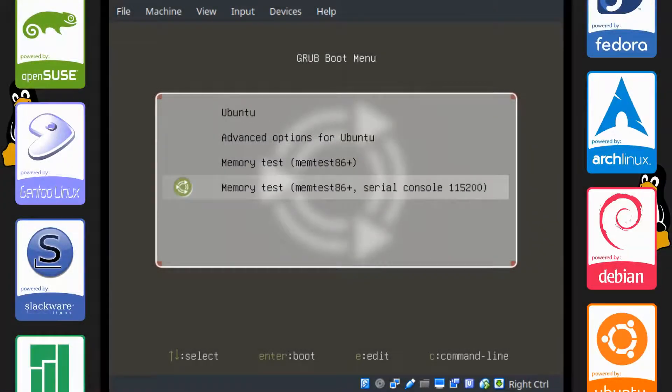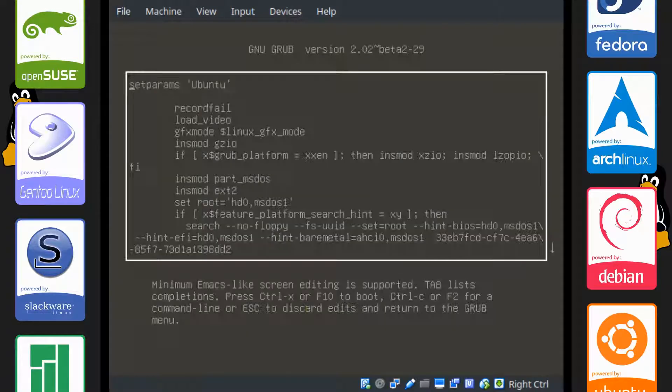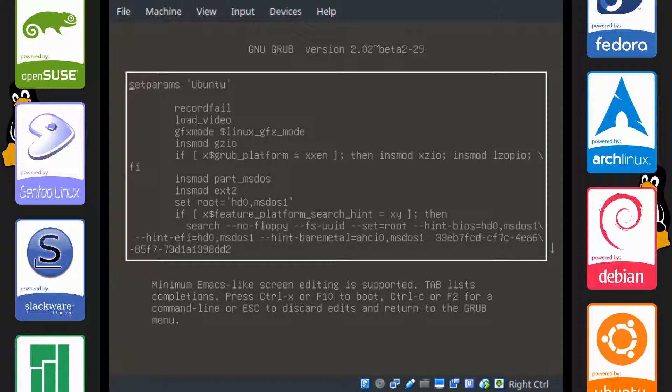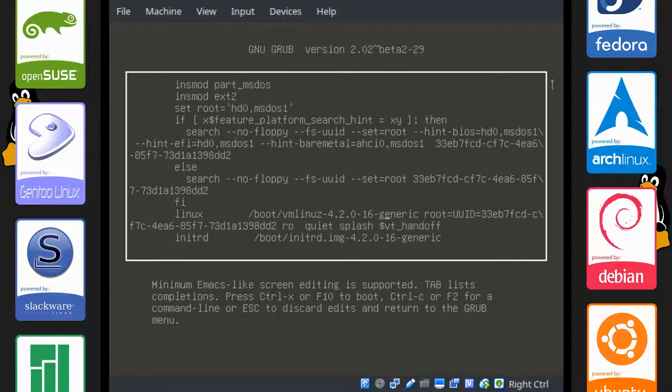What you want to do is go to Ubuntu and press E, and this will give you a whole bunch of text here. What we want to do is go down to the text that says Linux boot vmlinuz, and we're going to scroll all the way to the end.